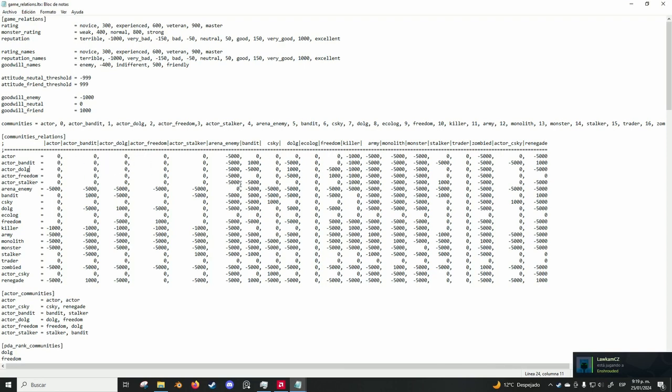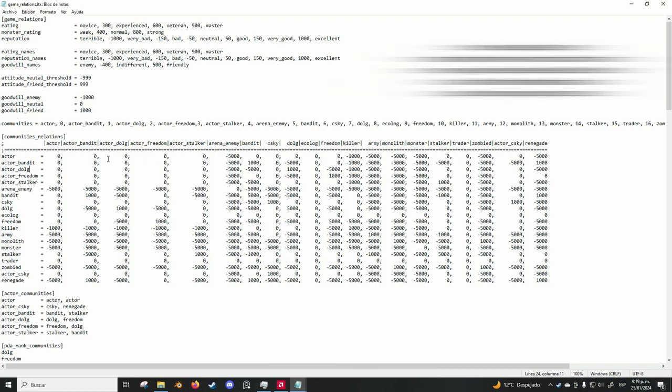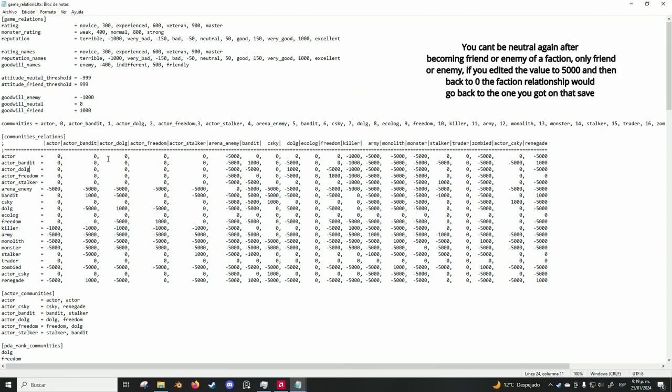What this means is that when you have a zero, this is a neutral relationship, and it can go up to positive or negative.